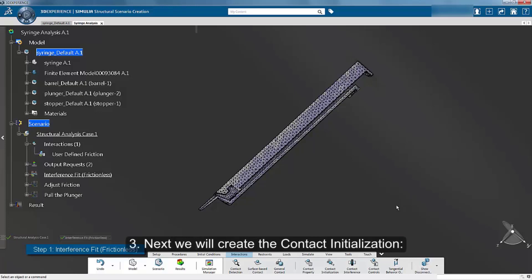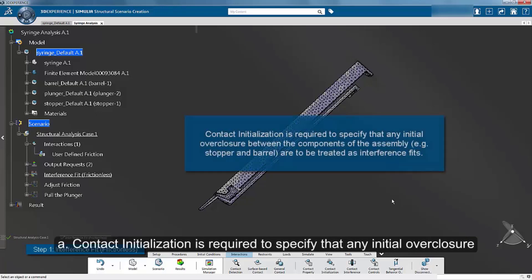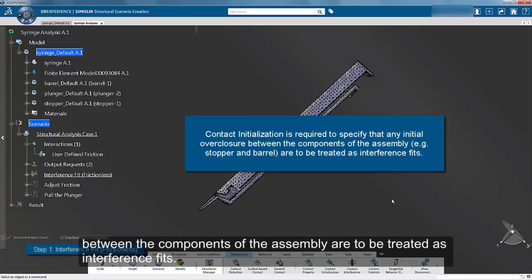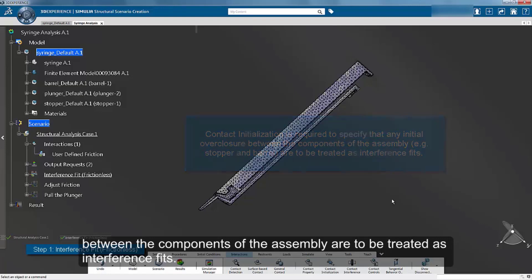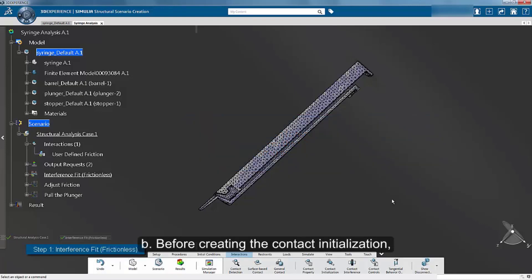Next, we will create the contact initialization. Contact initialization is required to specify that any initial overclosure between the components of the assembly are to be treated as interference fits. Before creating the contact initialization, make sure that step 1 is still the current step.